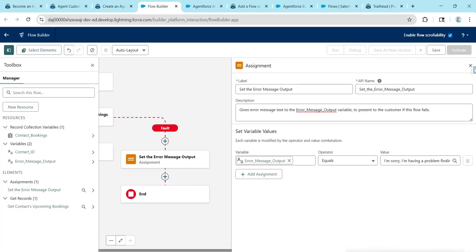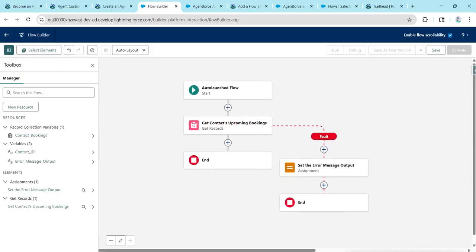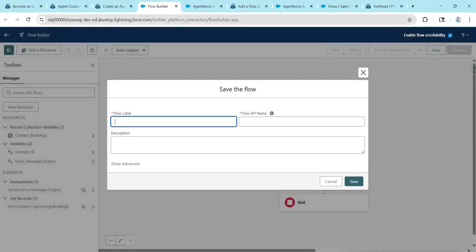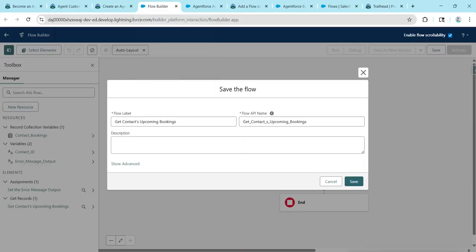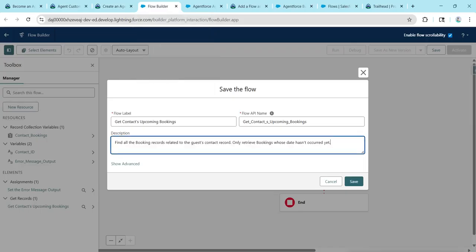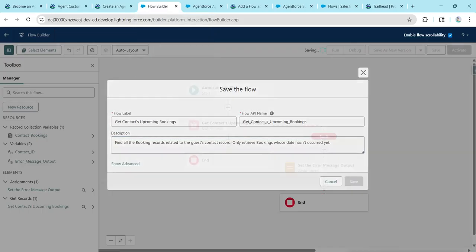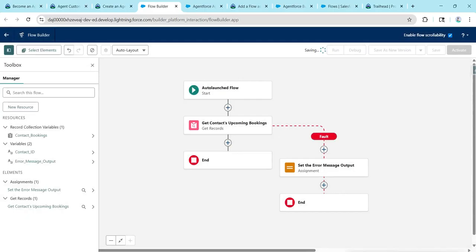Close this and click Save. Label this flow, give the description, and click Save. Now activate the flow by clicking Activate.